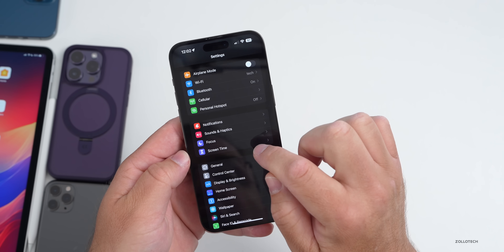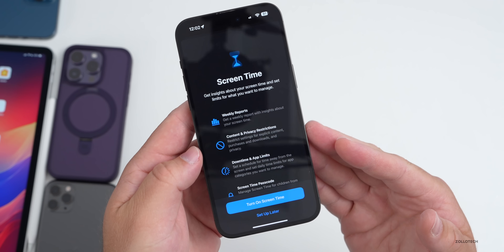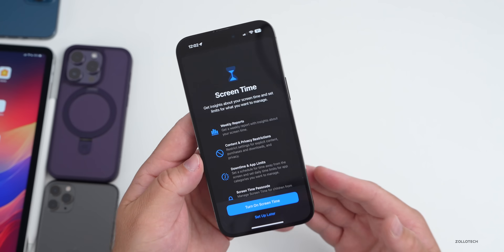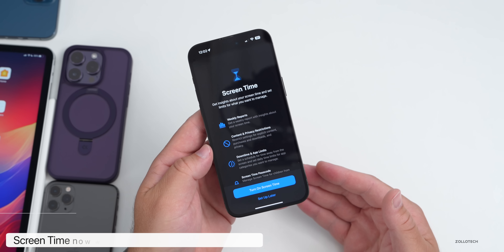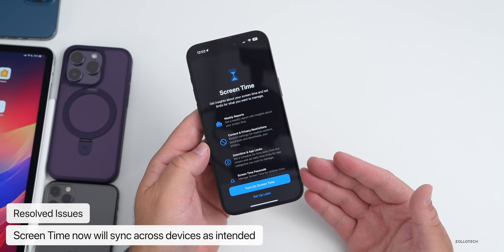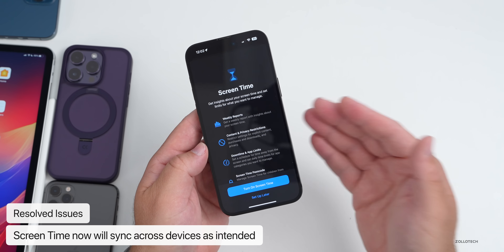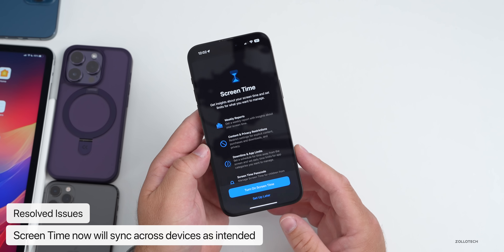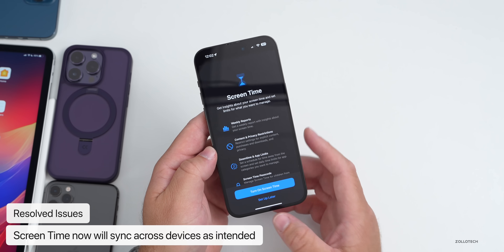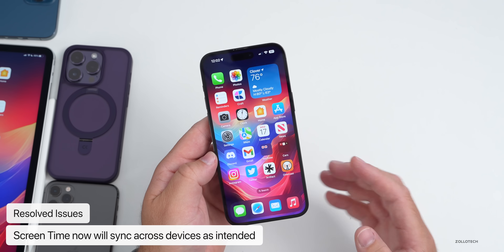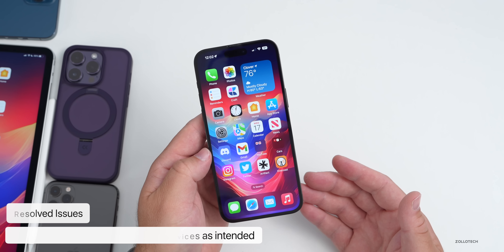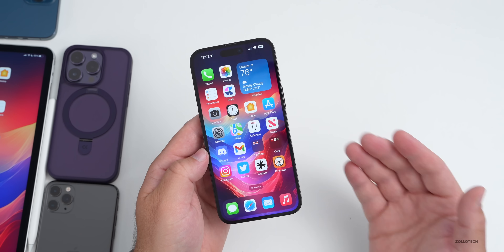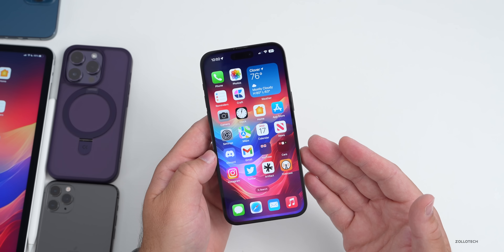Apple has also addressed an issue with Screen Time. Within Screen Time in Settings, they've fixed an issue where Screen Time sometimes wasn't syncing properly across devices — whether that's an iPhone, iPad, or Mac. That should be fixed in this update.